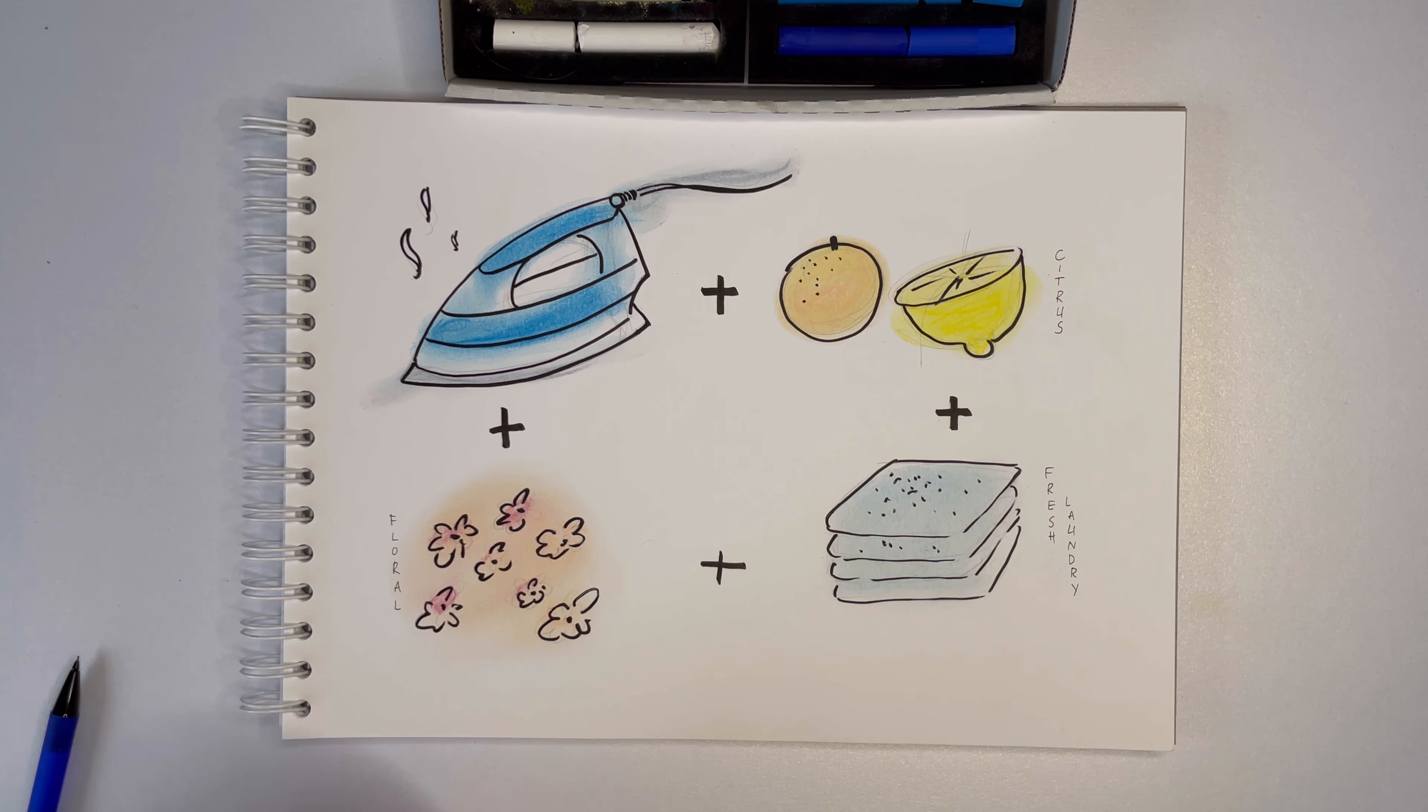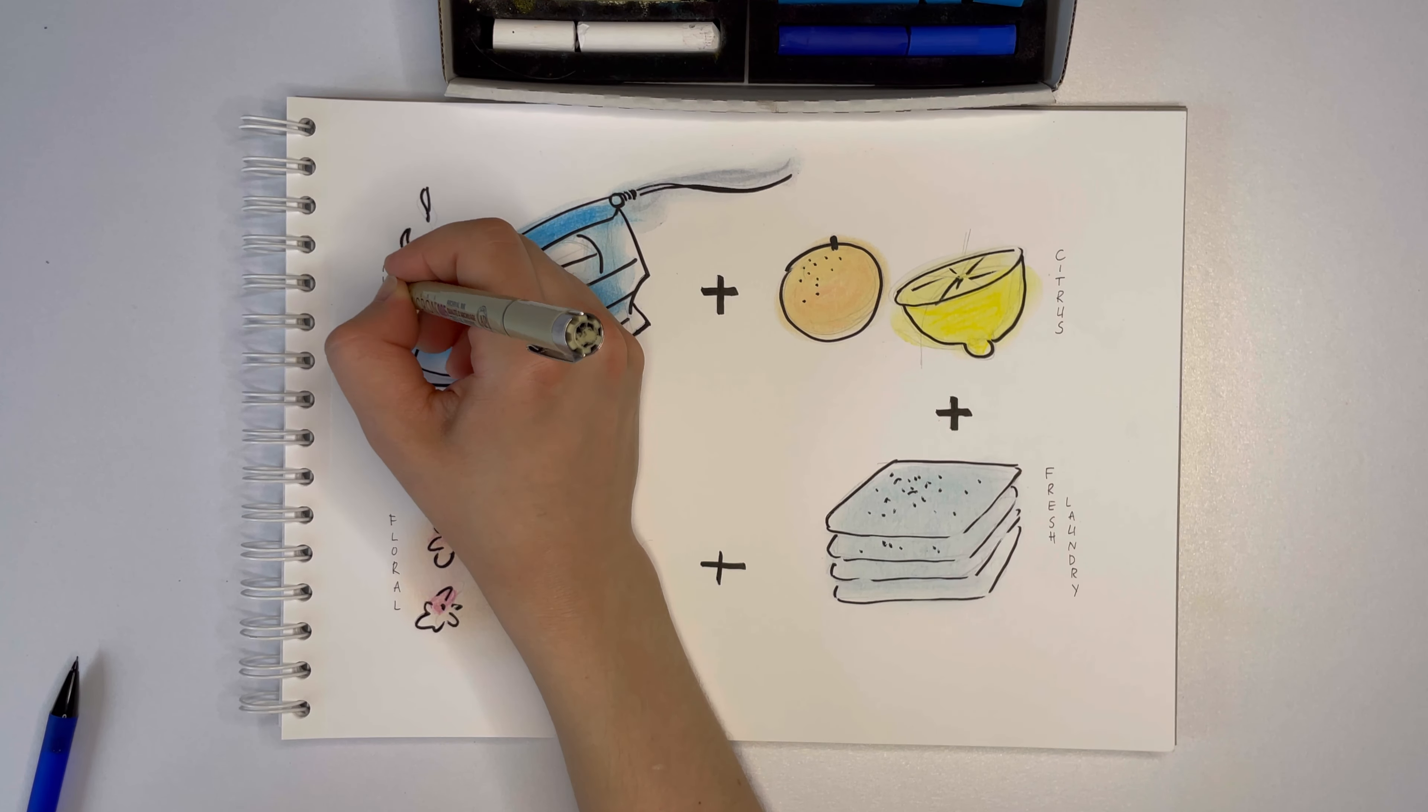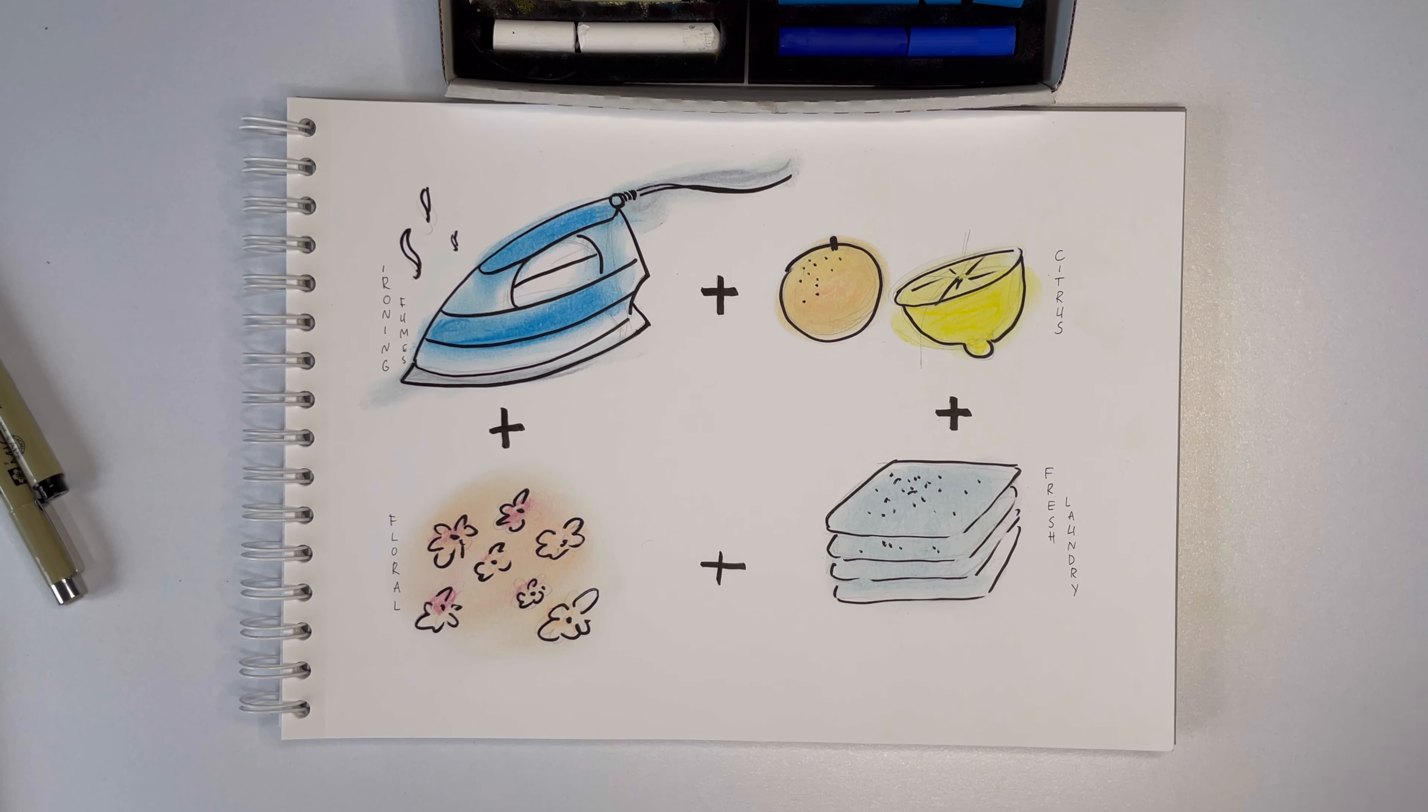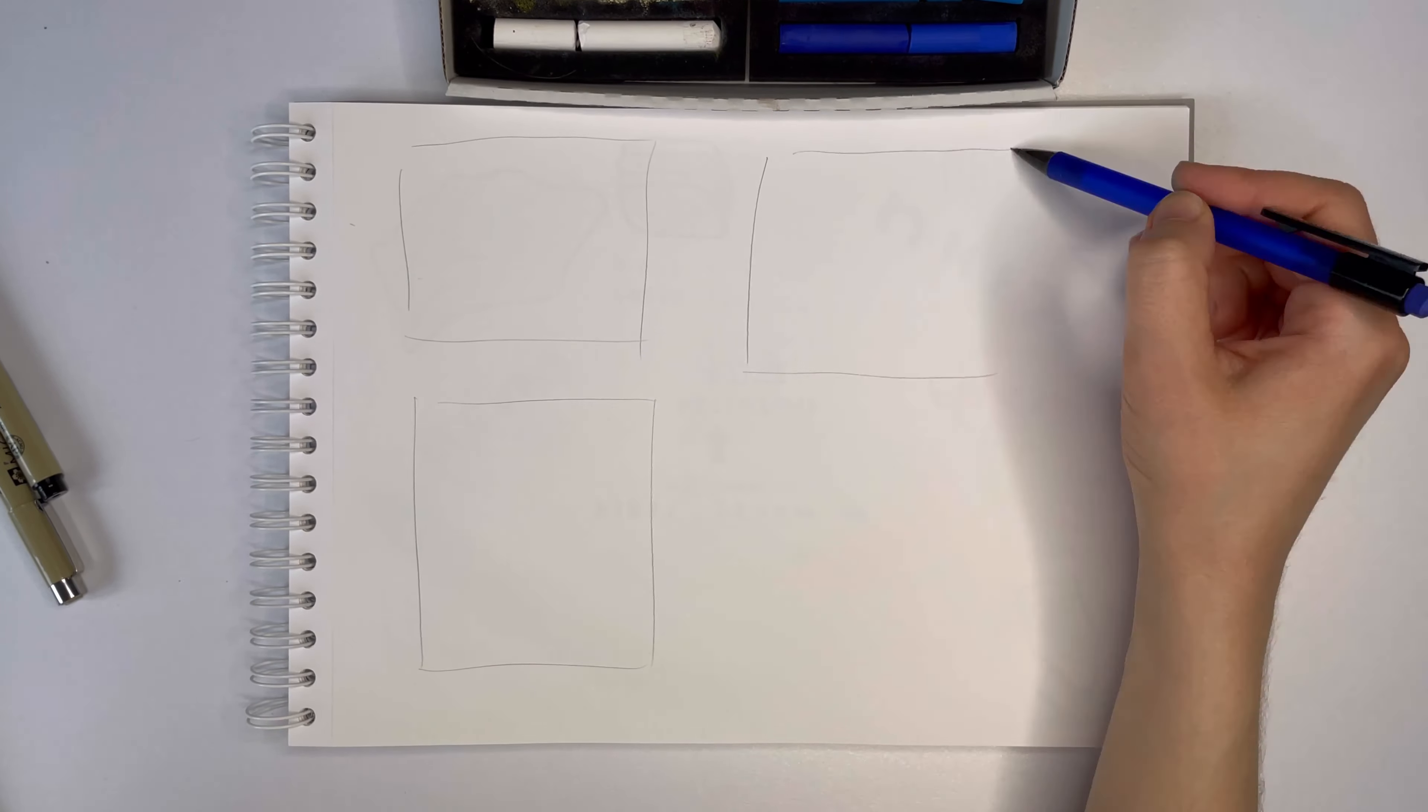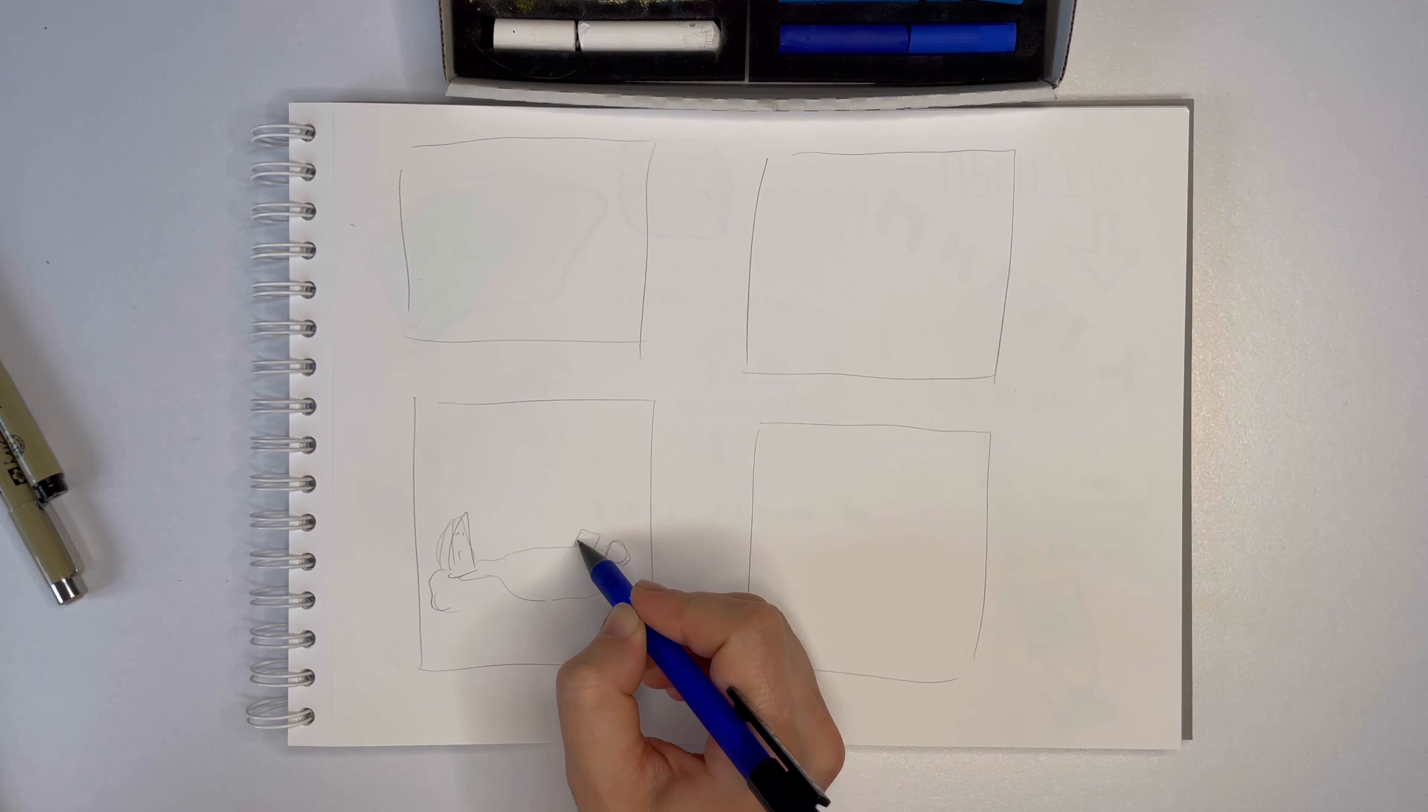Why did I draw an iron? Well, just because this fragrance has hot steam coming from the iron when you're ironing your favorite t-shirt notes. Okay, let's move on and I'll tell you more about that iron.